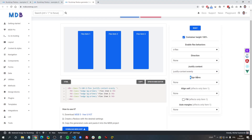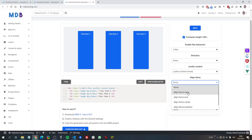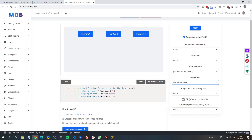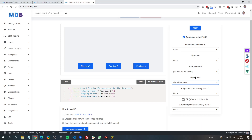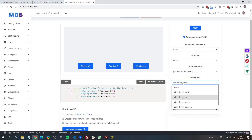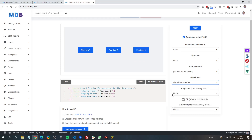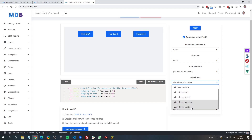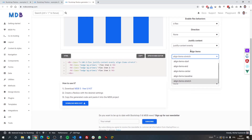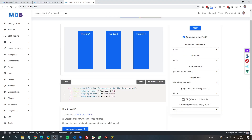The next utility is align-items, which lets us align items on the y-axis. align-items-start aligns them from the top; align-items-end aligns them to the bottom. This property works exactly the same way as justify-content but on the y-axis instead of the x-axis. align-items-center aligns them in the middle. We also have align-items-baseline and align-items-stretch, and that covers the align-items property.